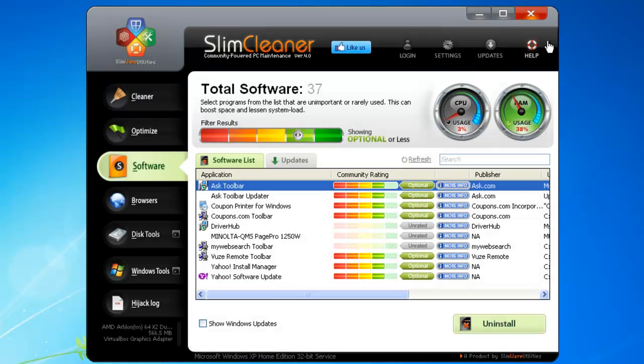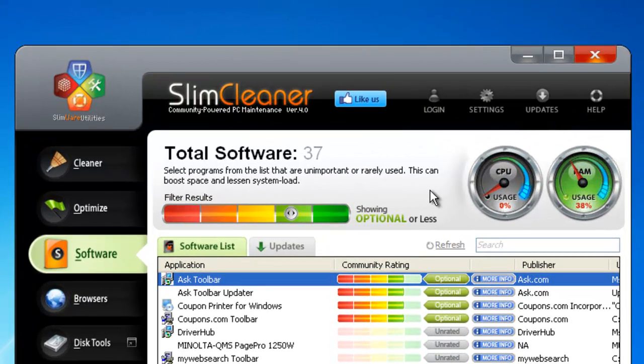OK, so you've got a sense of what other users say about the software. Maybe you want to input your own opinion. Just click on the chromatic scale next to each item.